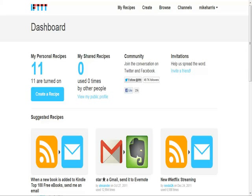Hey guys, this is Mike Harris again and today I'm going to show you a cool tool I found to automate a lot of your little tasks like dealing with social media, your email, your RSS feed, things like that — Facebook, Twitter.